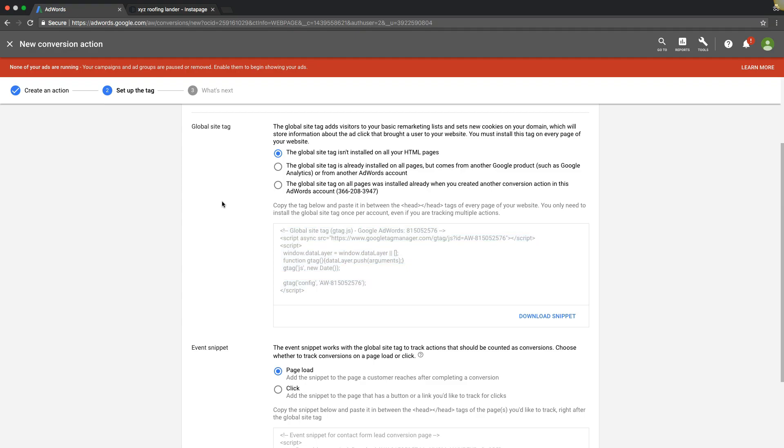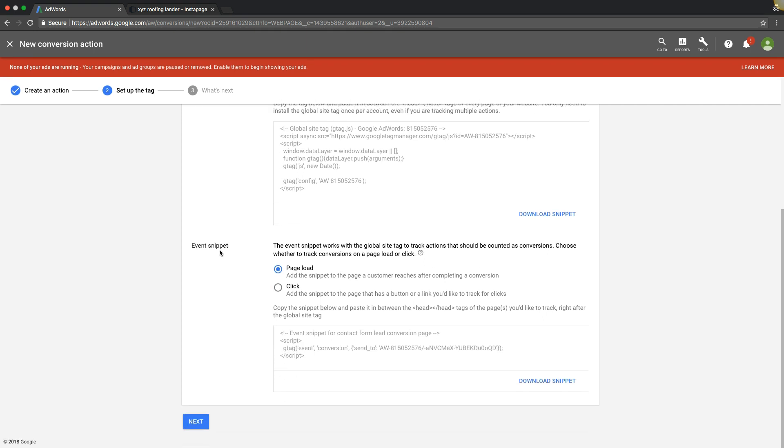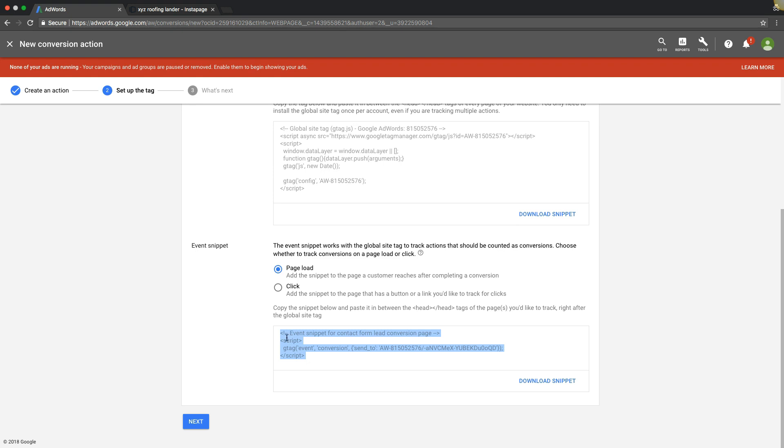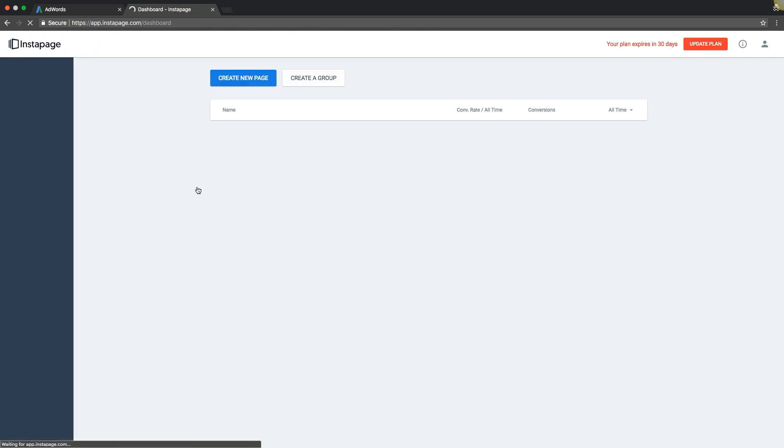Now the next step is your event snippet code. This also goes in the head tag but only goes on the thank you page that shows after your contact form is submitted. That is the only page this goes, so please don't put this anywhere else or it's not going to work. For that we copy the code. We're going to go back out into our Instapage account.